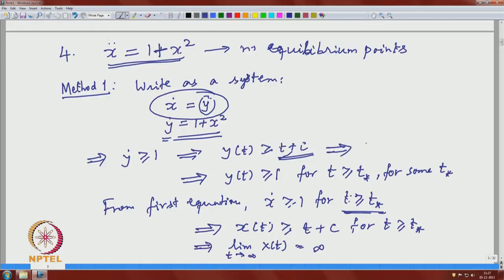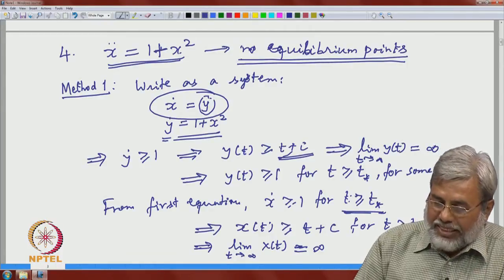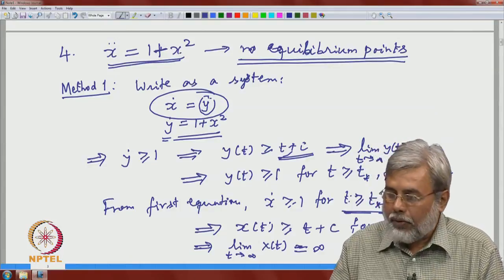We already have that the limit of y(t) as t goes to infinity is also infinity. Remember, y is nothing but the first derivative of x. So in this case, both x and x-dot go to infinity — they are unbounded. It is not necessary that both are unbounded in all situations; it can happen that one is bounded, but at least one component will be unbounded. Hence the orbits will be unbounded.